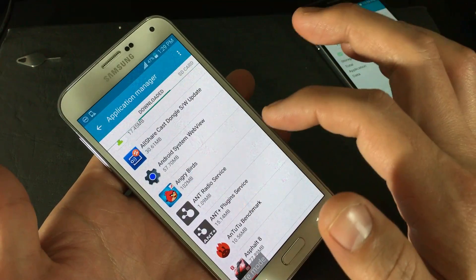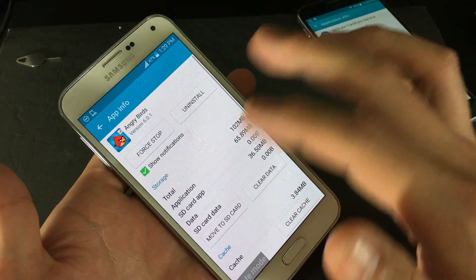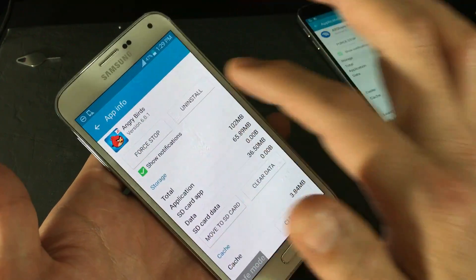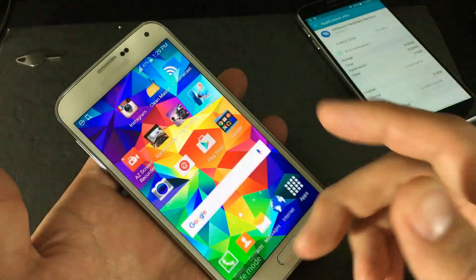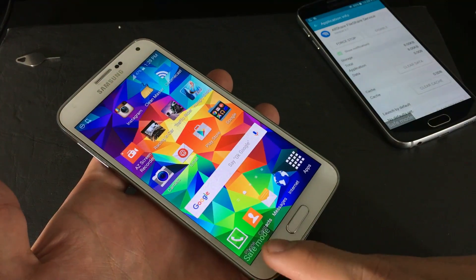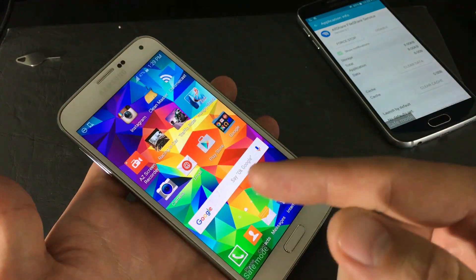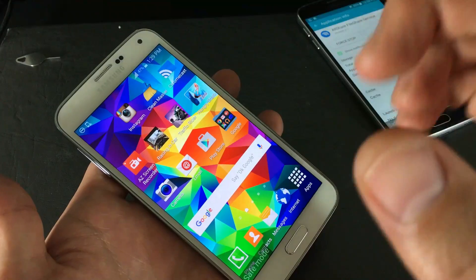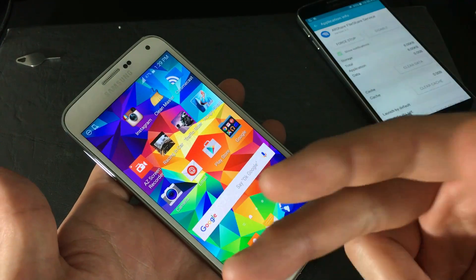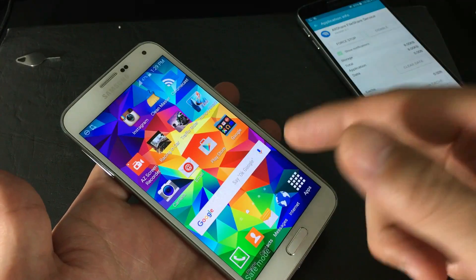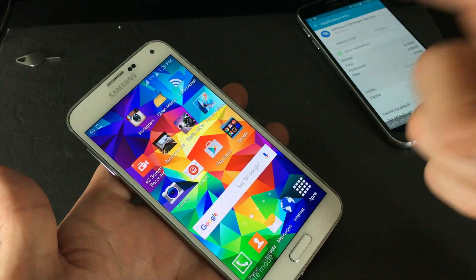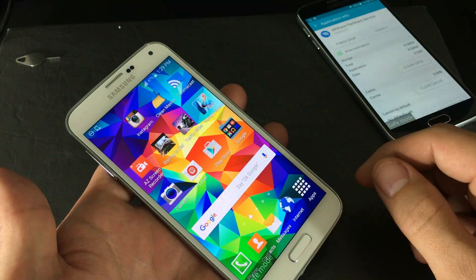Take a couple guesses at which app is causing the problem. Click on it and select Uninstall, then reboot your phone — it will automatically exit Safe Mode. Open the camera to see if it works. If not, it's another app, so go back into Safe Mode and keep uninstalling apps through trial and error until you find the culprit.